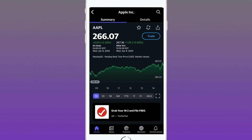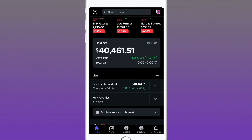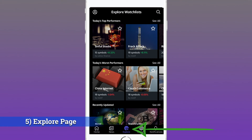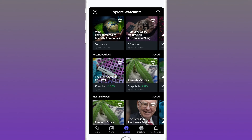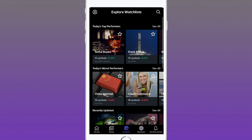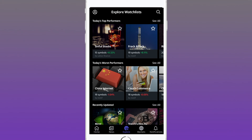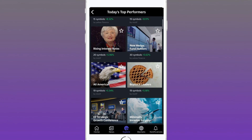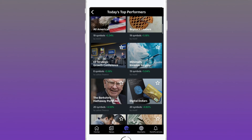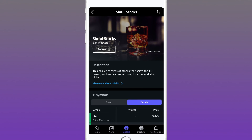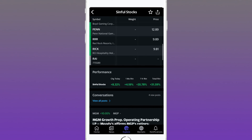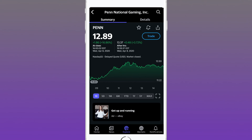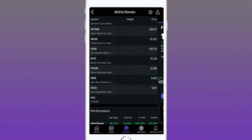The last feature, which isn't a critical game-breaker but is pretty cool for discovering new stocks, is the Explore tab. There are pre-curated lists — cannabis stocks, the Berkshire Hathaway portfolio, China internet, sinful stocks, and more. You can sort by top performers, expand those categories, and see which types of stocks did really well or poorly today. For example, their sinful stocks curated list shows all those companies so you can research which fits your investing needs.